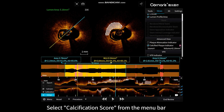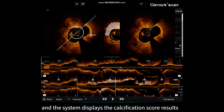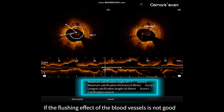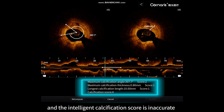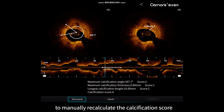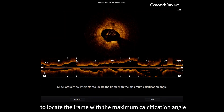Select Calcification Score from the menu bar and the system displays the calcification score results. If the flushing effect of the blood vessels is not good and the intelligent calcification score is inaccurate, the system provides a manual mode to manually recalculate the calcification score. Step one: slide the long axis control line to locate the frame with the maximum calcification angle.